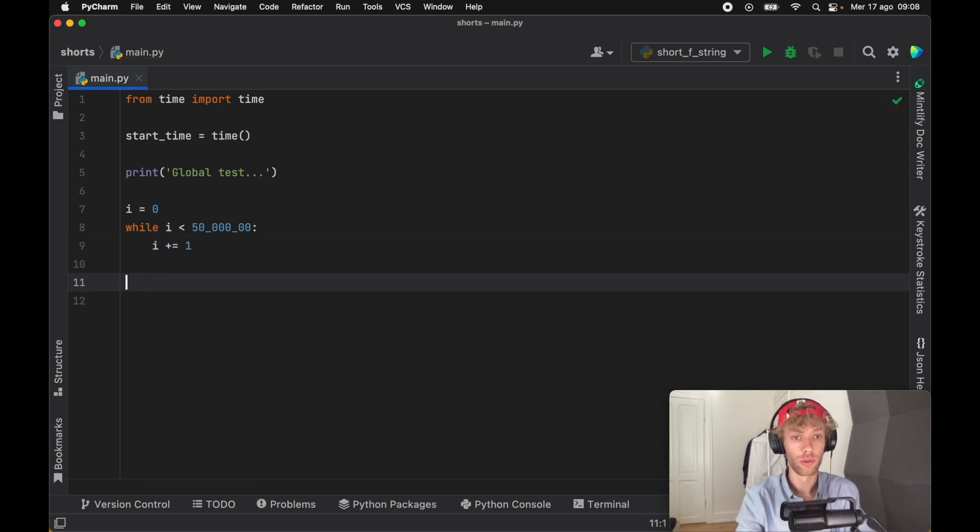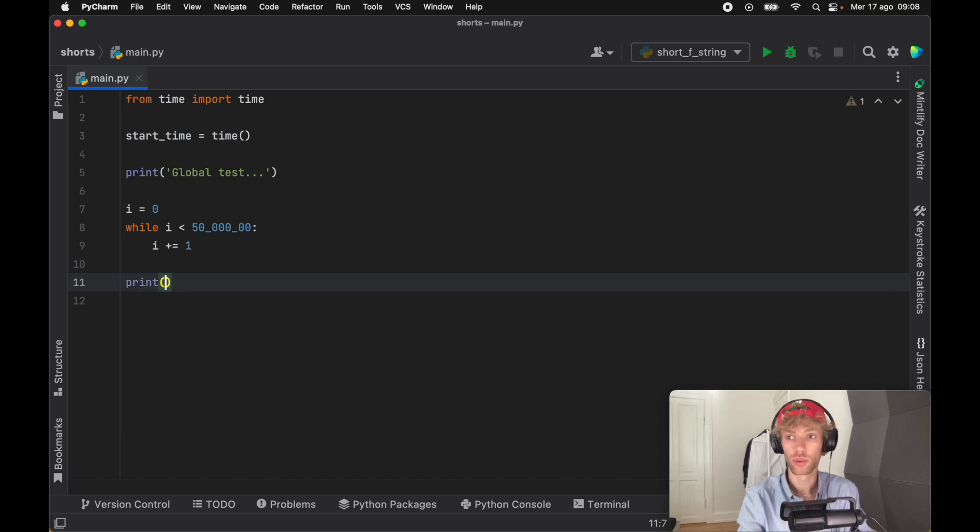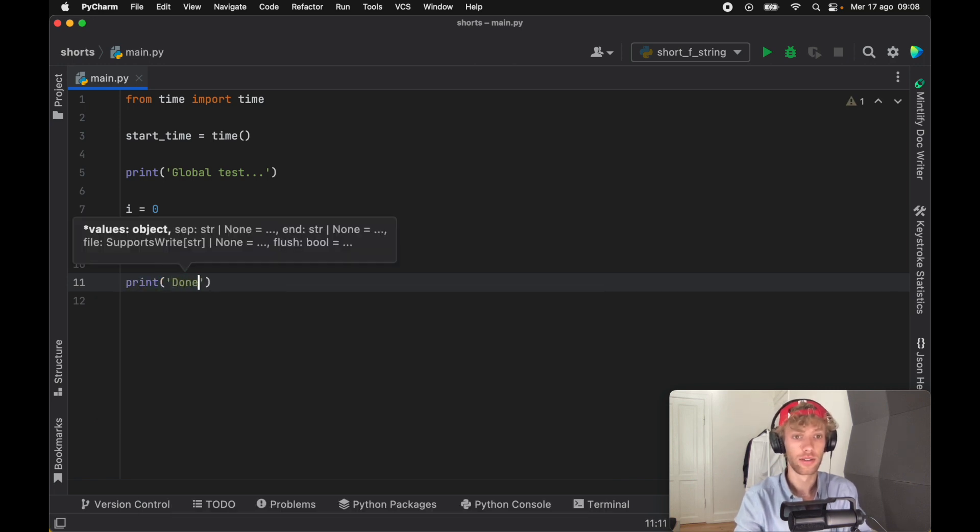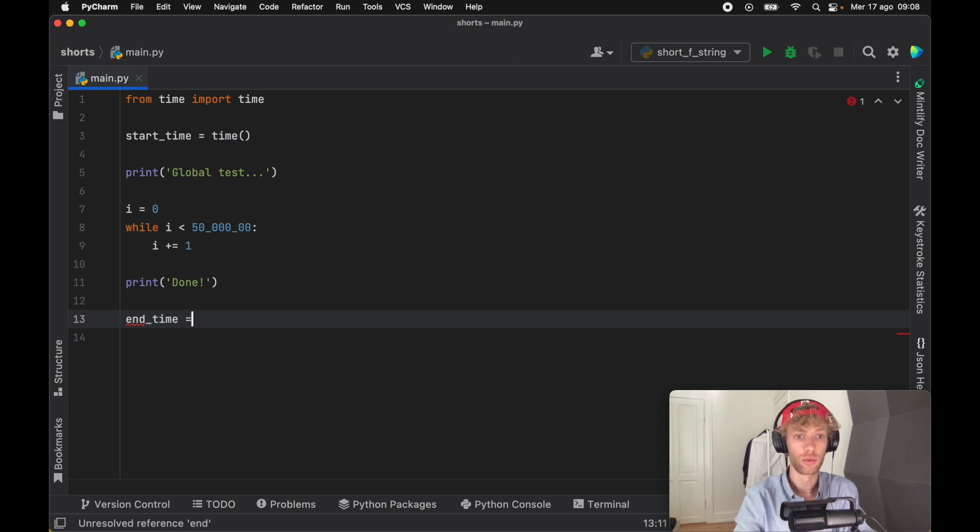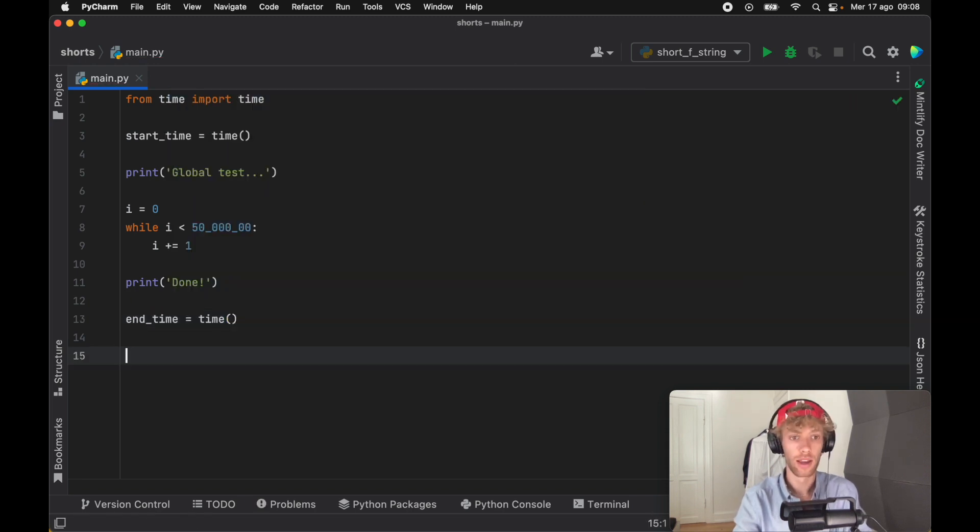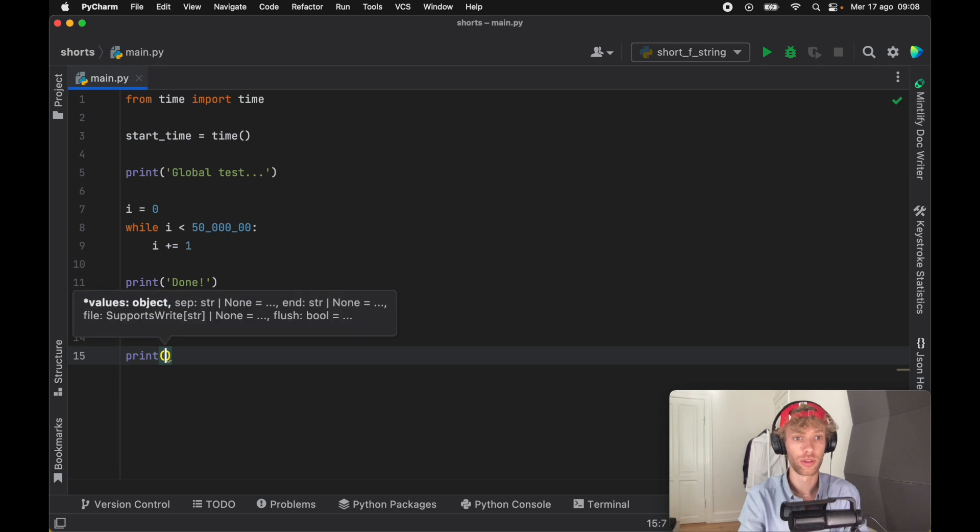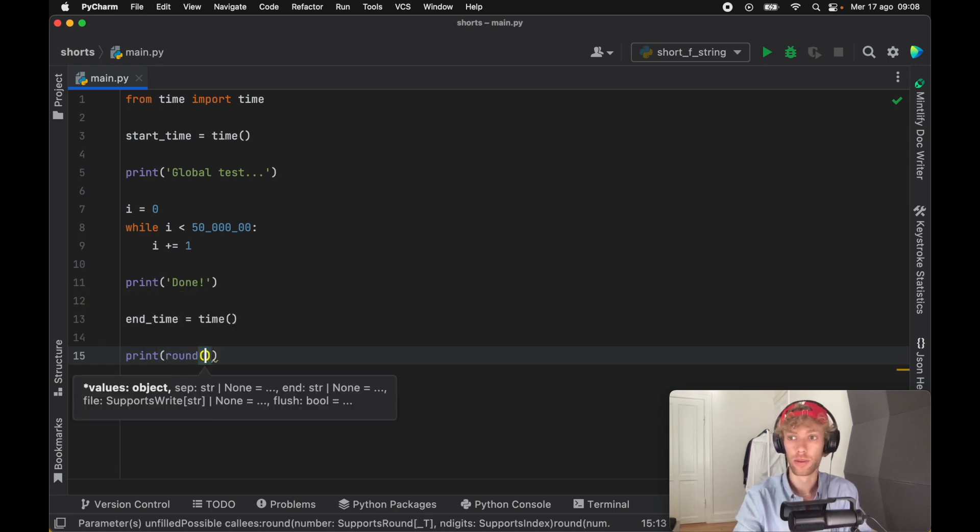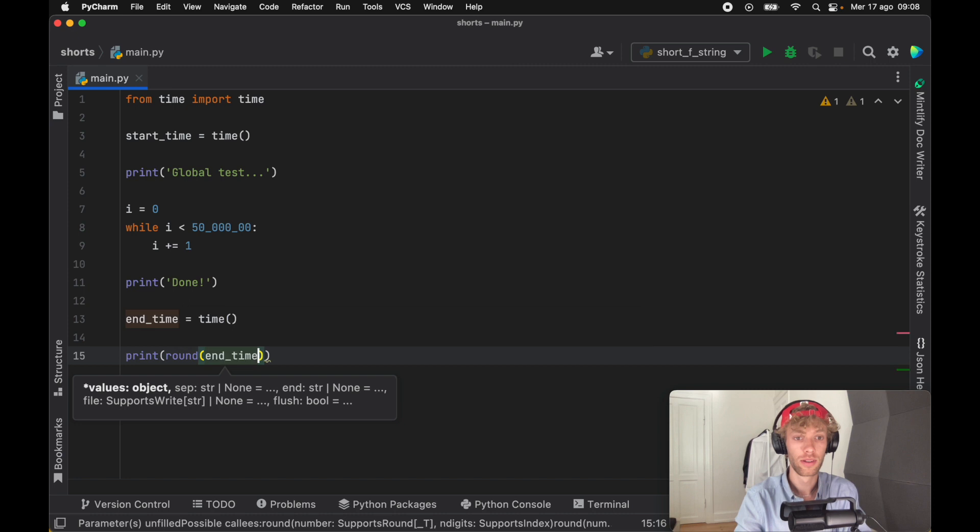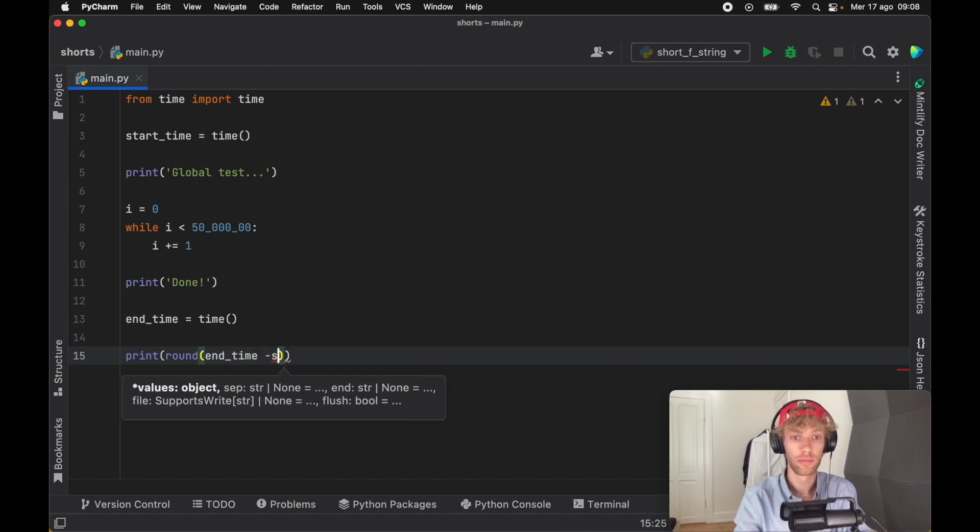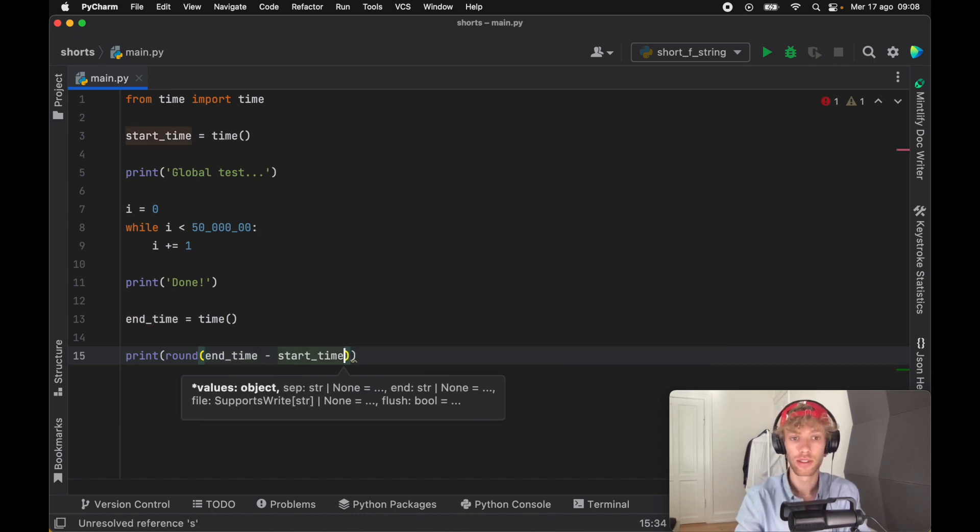By the time we've looped through that 50 million times, we're just going to print done so we know what we're doing. We also want to get the end time, which is just going to be the current time, and we're going to print the time it took to execute that. First we're going to round the number of end_time minus start_time so we don't have so many decimal places.